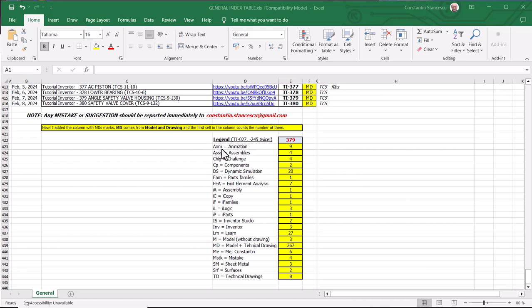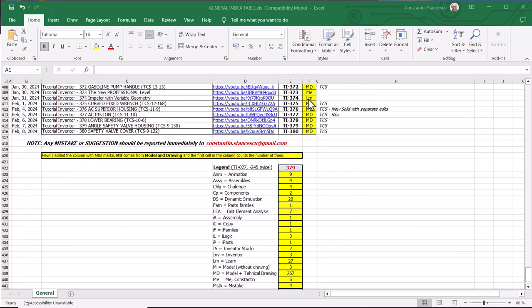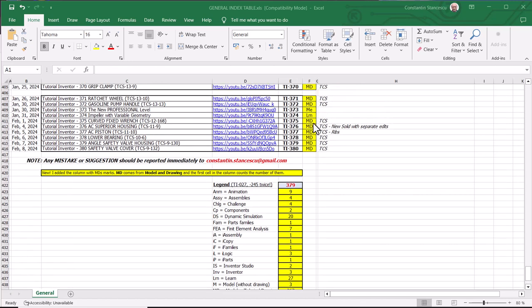For instance, ANM is animation. MD is model plus technical drawing. This is the largest category. You see MD. What is this? ME.